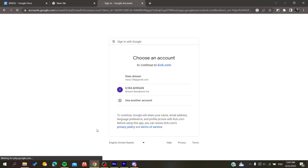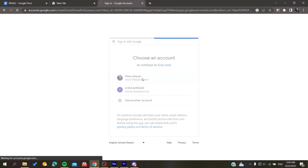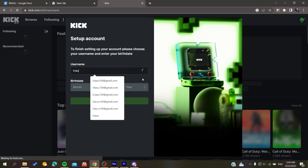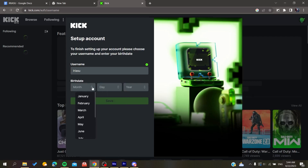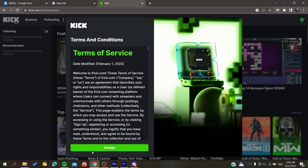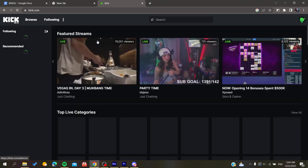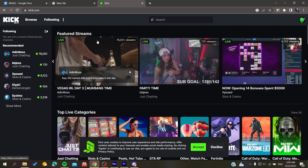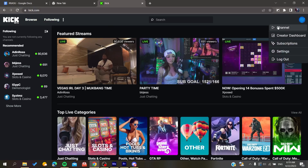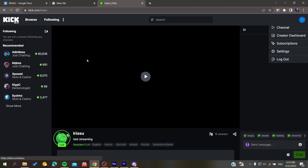In this case, I'm going to sign up with a Google account. I'll add a username and provide some basic information, then click Save and accept the terms of service and policies. After that, you'll be able to access the Kick website. Then go to Channel, where you'll find everything related to your channel.